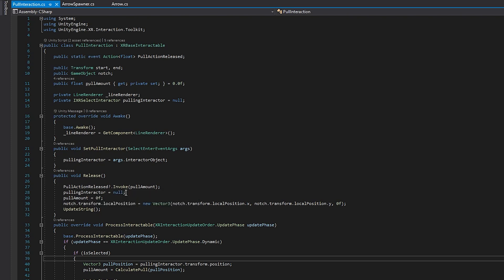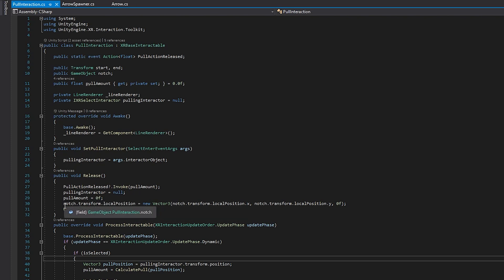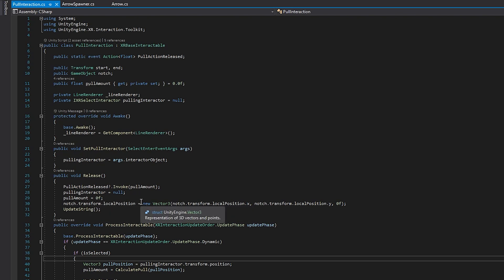When releasing: Pull Action Release fires so the arrow knows to launch; Pull Interactor is set to null since we're no longer holding it; Pull Amount is set to zero; and the notch transform is reset to its original position. The notch is going to be the parent of the spawned arrow, and when pulling back it moves backward — so on release we reset it. Finally, Update String is called to reset the string's visual.